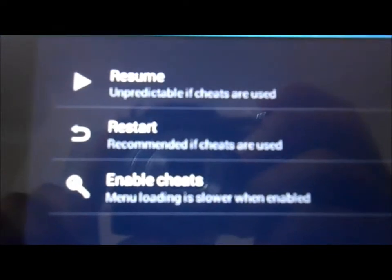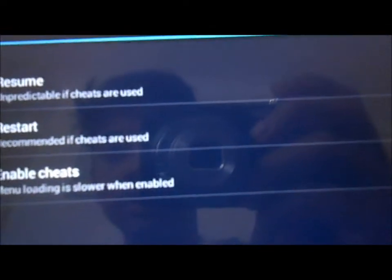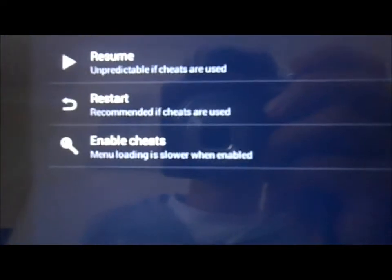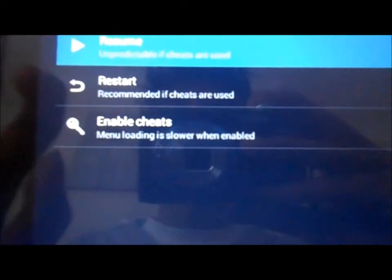Then all you have to do is play. It'll come up saying resume, and it says it's unpredictable if cheats are used. So if you don't want to use cheats, hit resume. Restart if you want cheats on, and then you've got enable cheats. Personally, I don't really like using cheats because I think it just ruins the game and the fun of it. I'm just going to play without cheats.